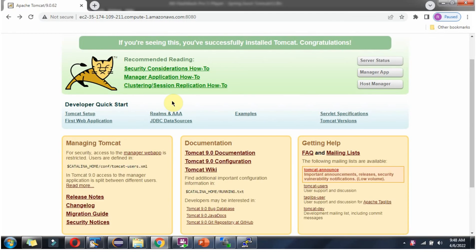So we have successfully installed Tomcat. We have started Tomcat and accessed the Tomcat webpage in the browser.